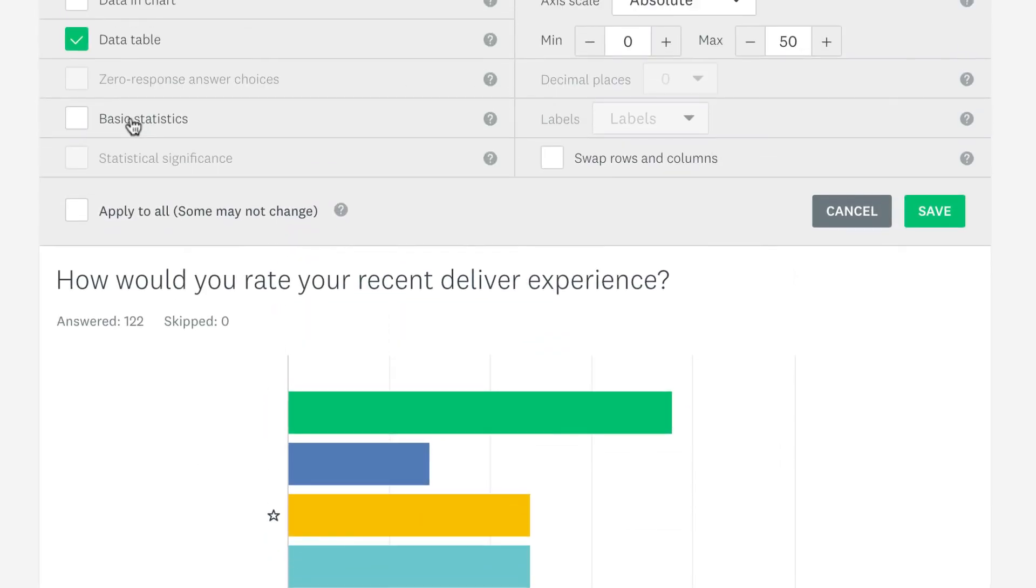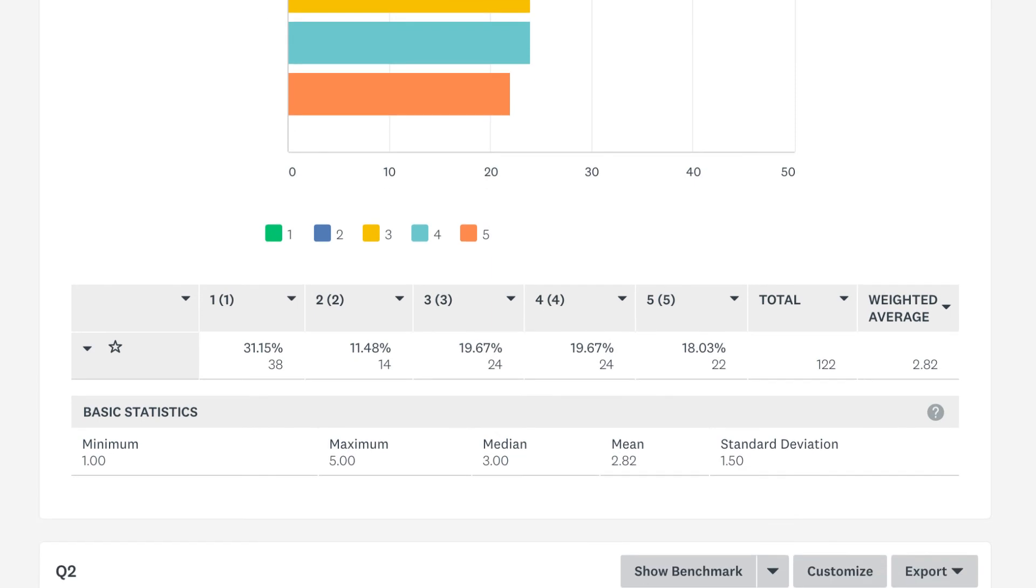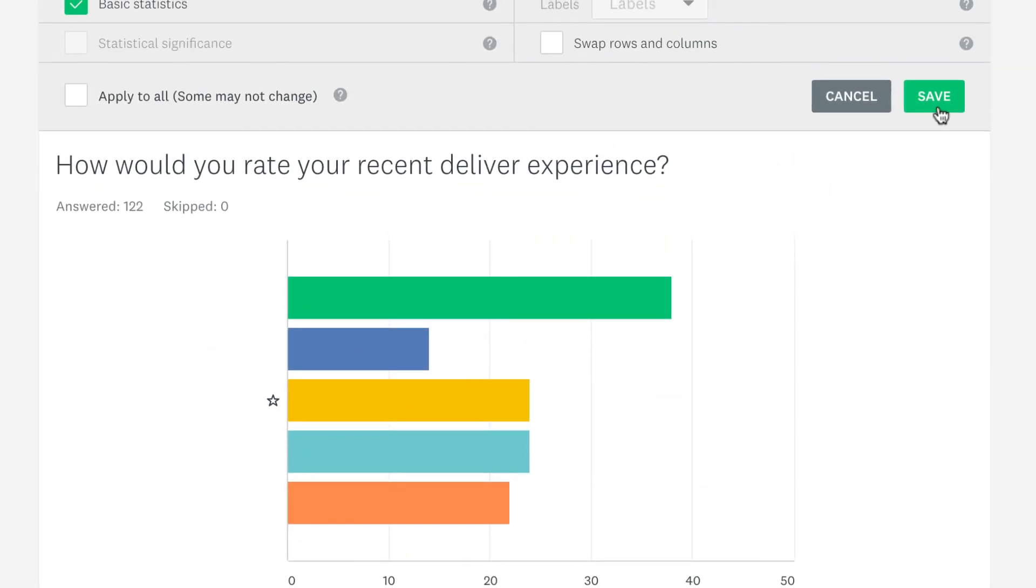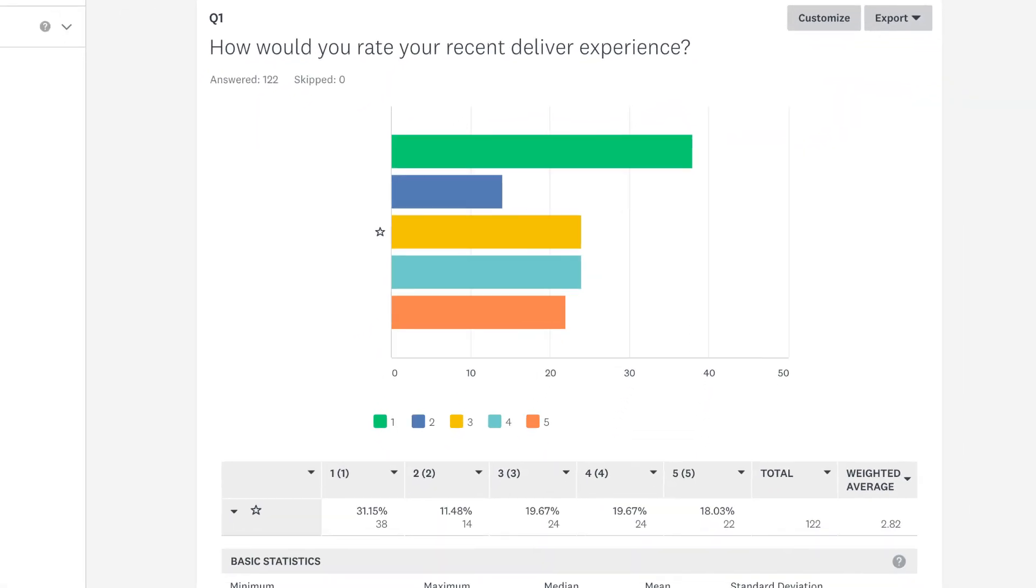If you check basic statistics, you can see more stats, such as the median and mean of the responses to the question. Make sure to save your changes at the end and you'll have all the data you need.